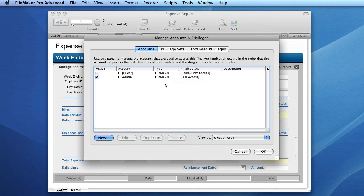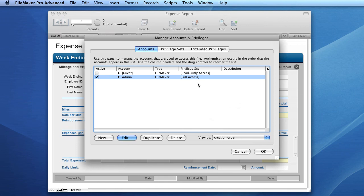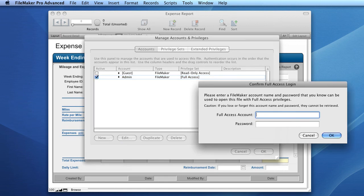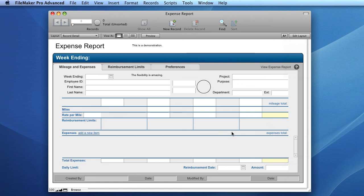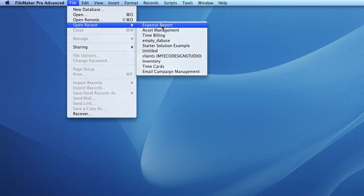In order to edit an account, simply click the account you wish to edit and select the Edit button, or double-click the row. For our purposes we're going to leave most settings on default, as all we want to do is ensure users have to enter a password before accessing this database. We'll select OK, then OK again. You'll be asked to enter your full access details — in our case the admin account and the password we've just set. You'll then note that if we close this database and try to open it again, we'll be prompted for a username and password.